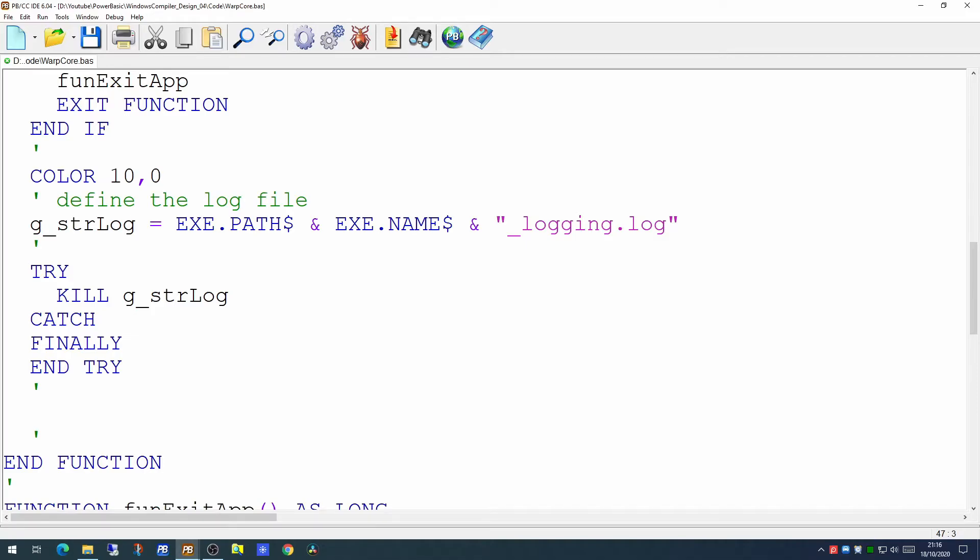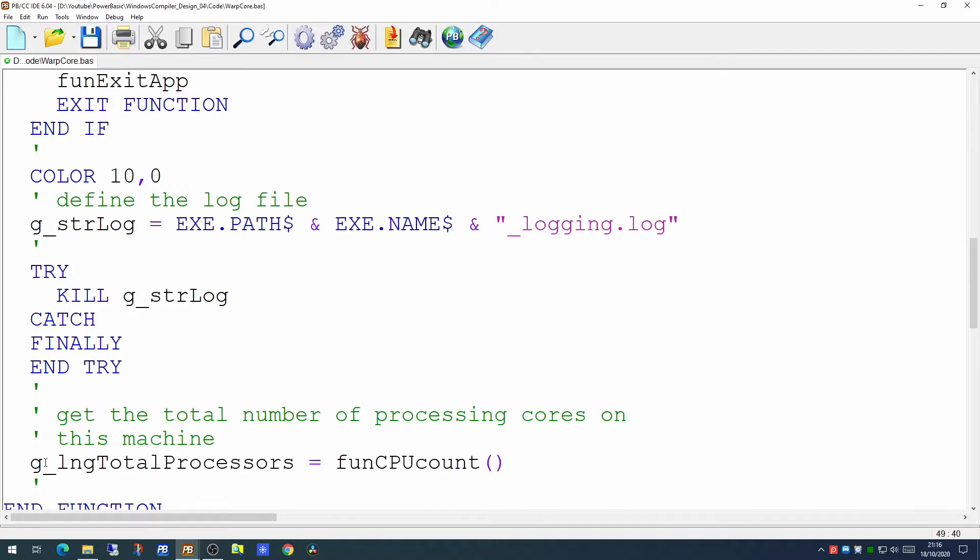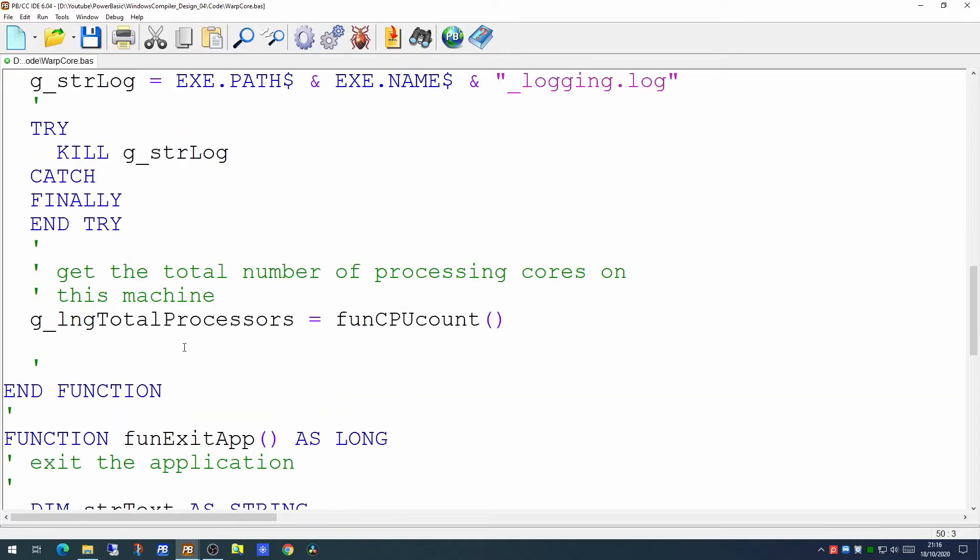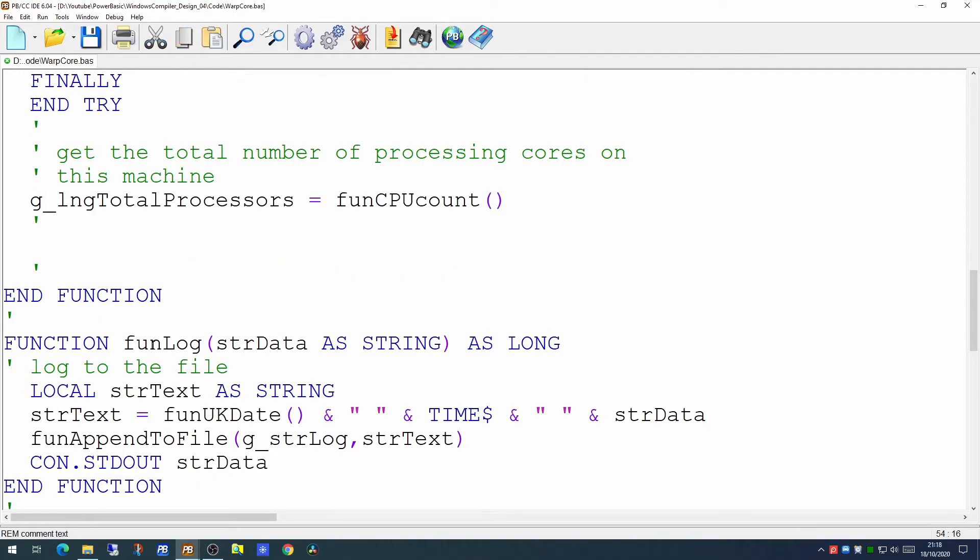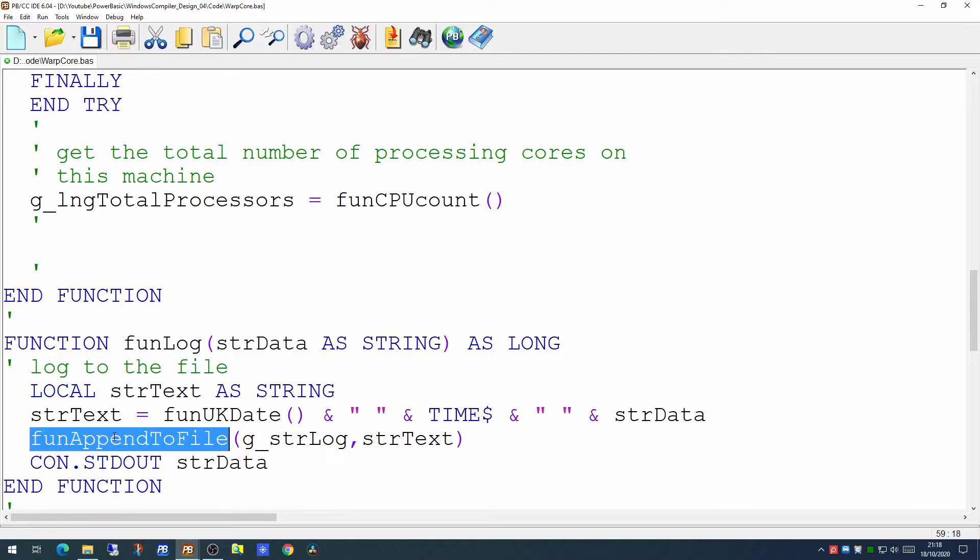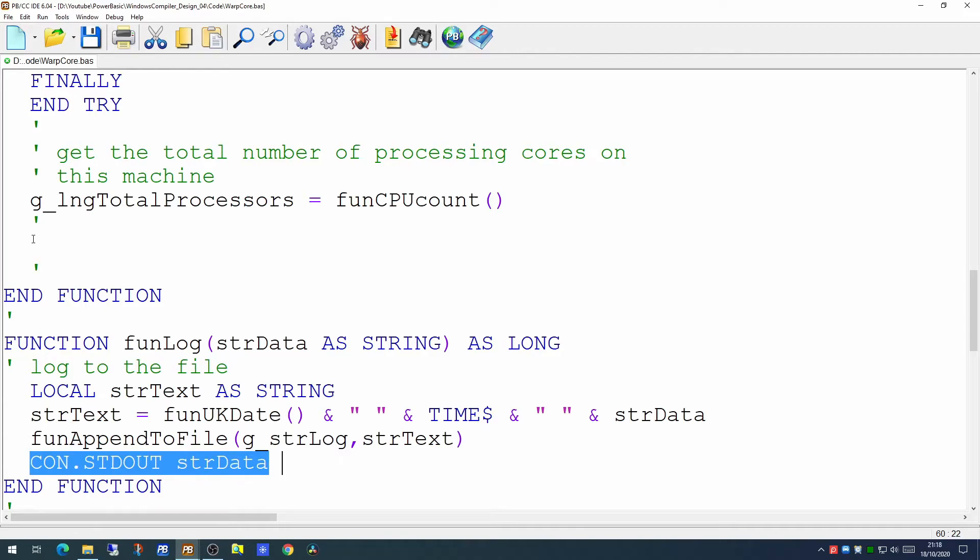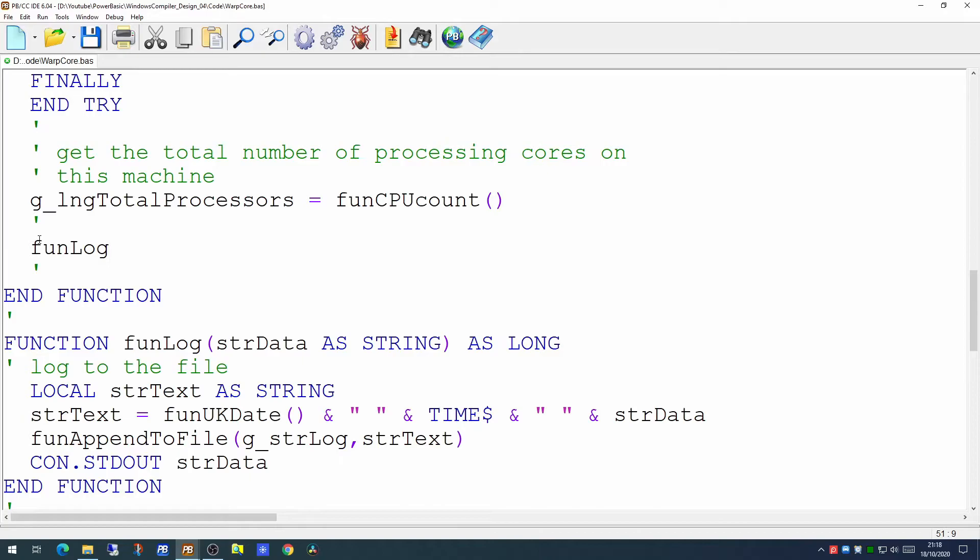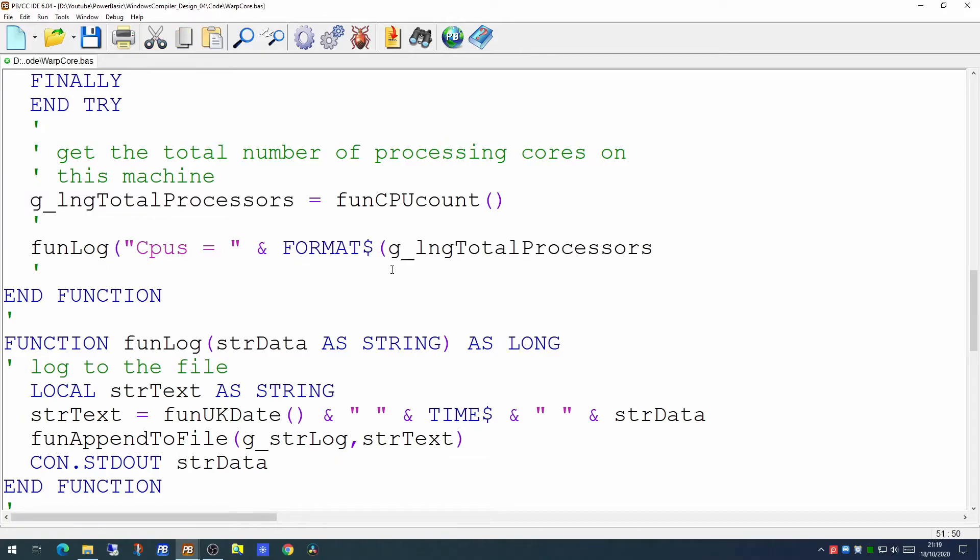So the next thing we want to do is to work out the total number of CPUs, the total number of processors, on this machine. Now we can do that quite easily by populating our global variable with a function that's in our PC info library. And this will quite easily return however many CPUs are actually on this machine. Now if we want to check to see whether that's worked or not, let's just put this out to the log. So we're creating a small function called funLog. It takes a single parameter, which is the data we want to put to the log. We're putting the date and time before all the text, and we're using one of the functions in one of our libraries to append it to the name of the global log file. And we're also putting it out on the screen.